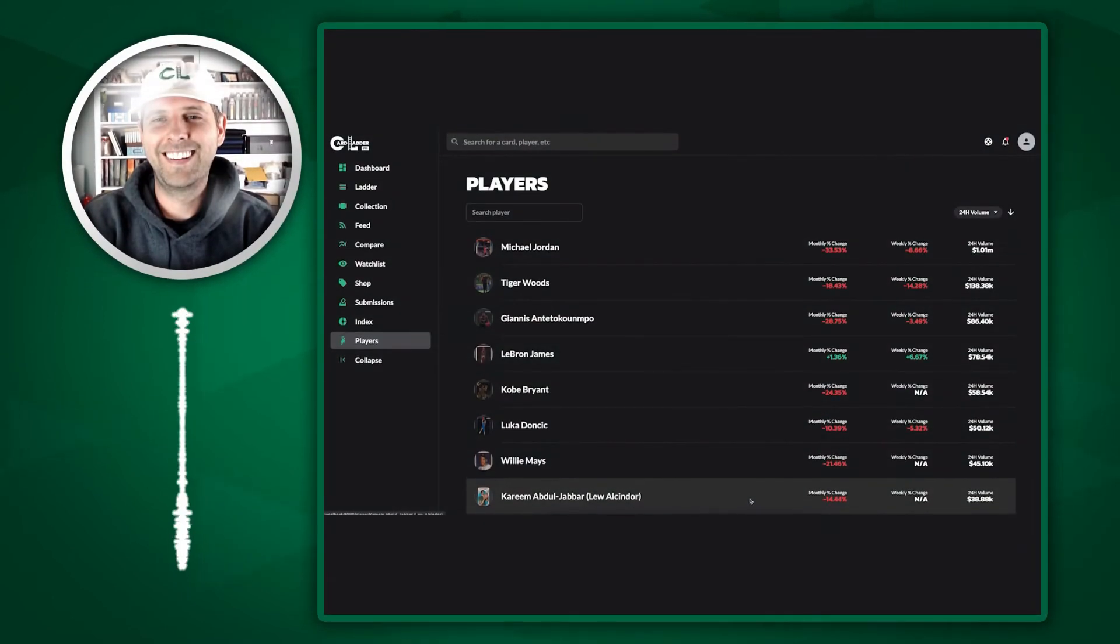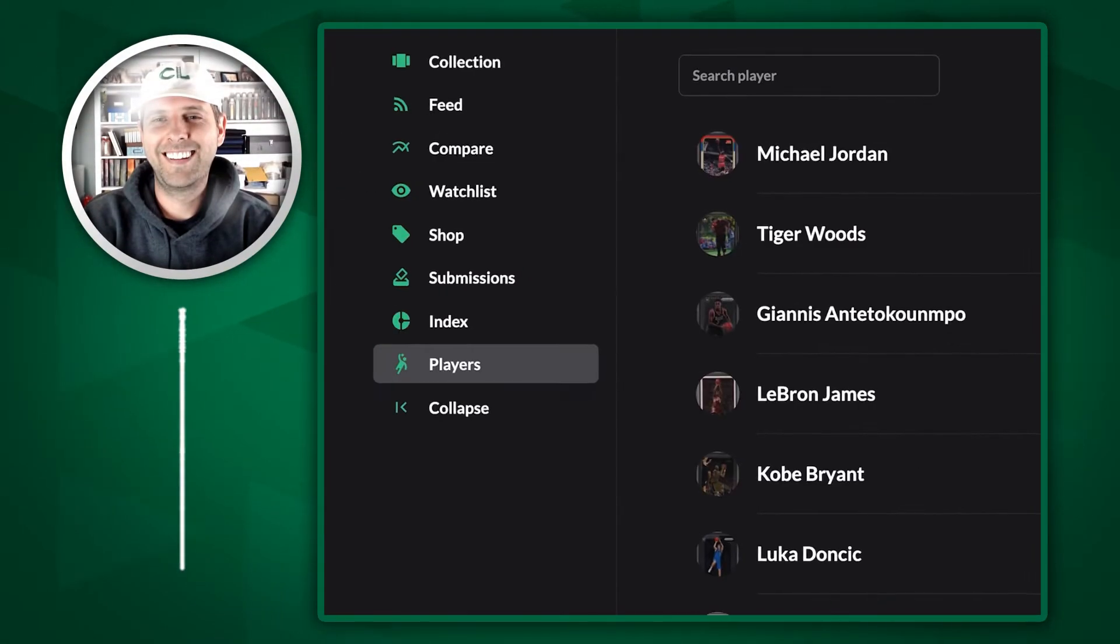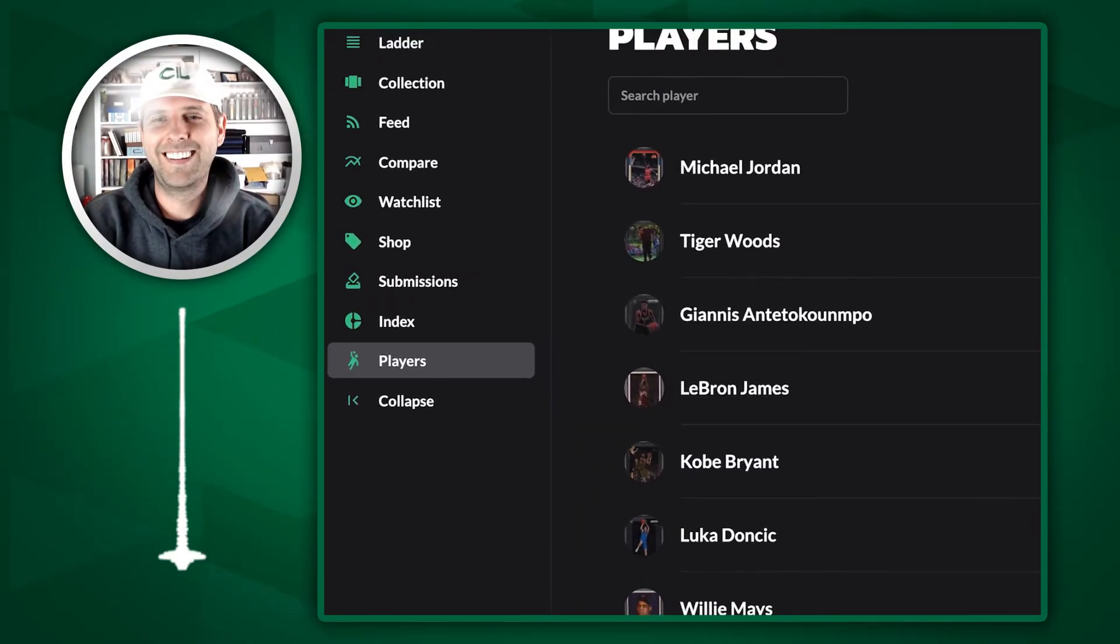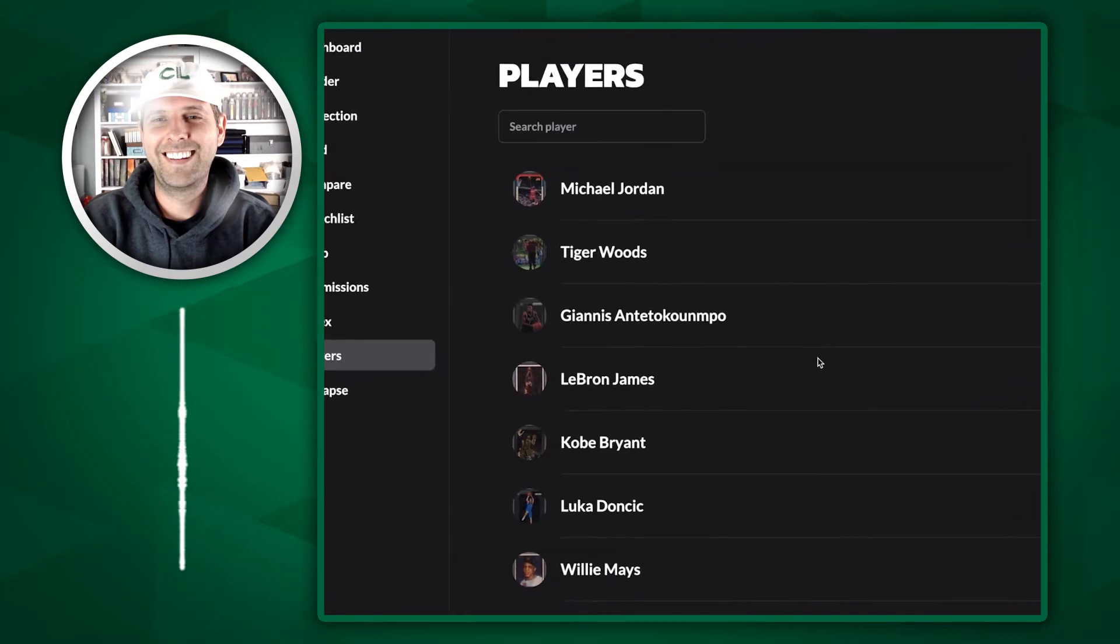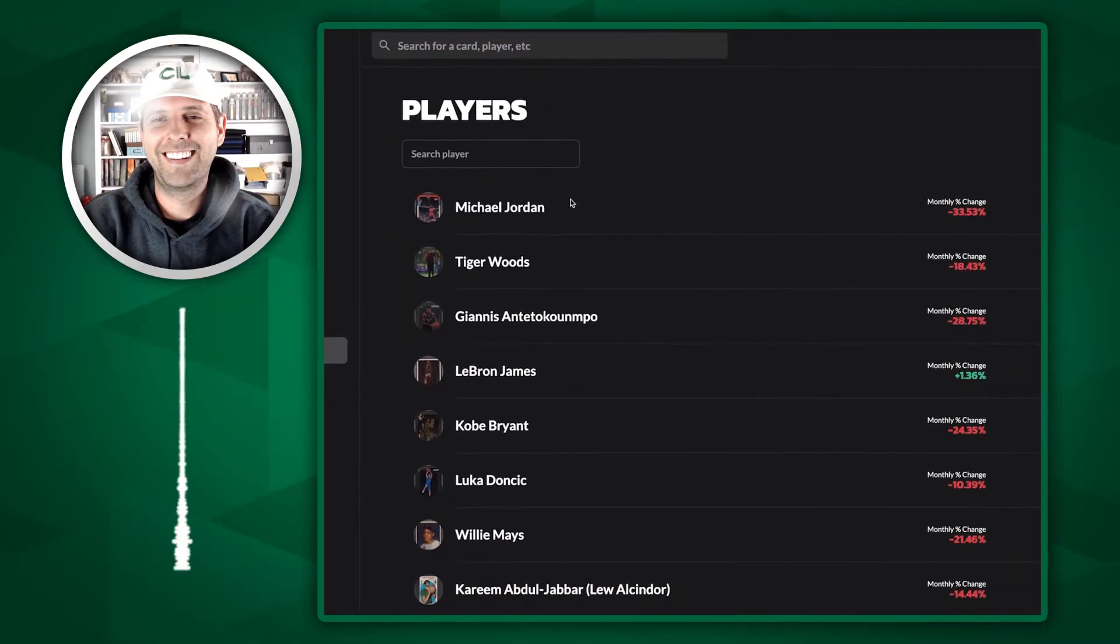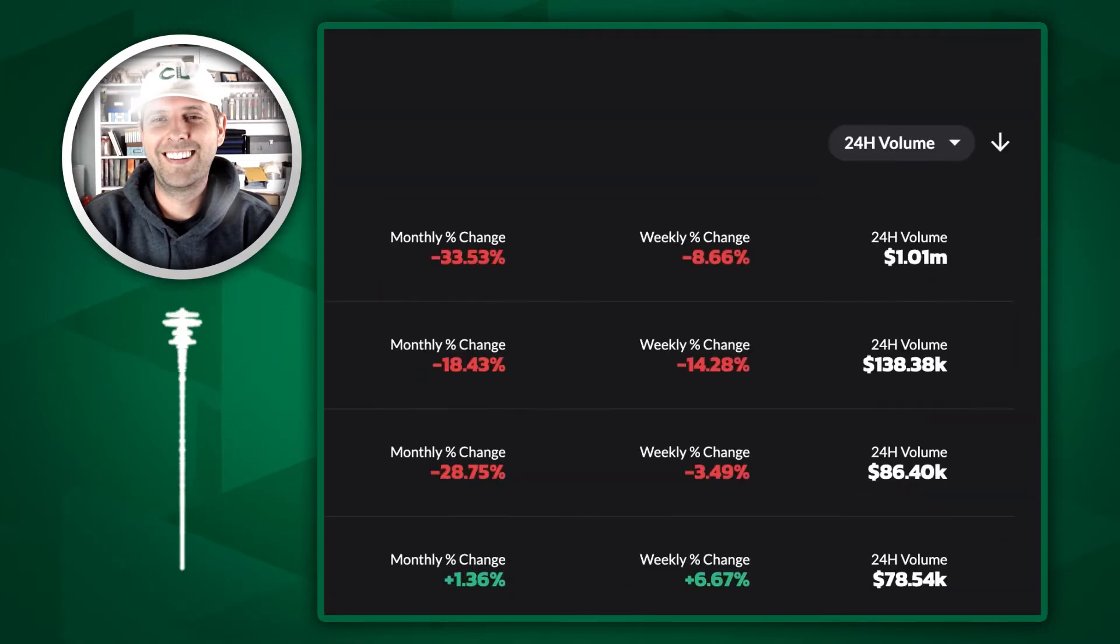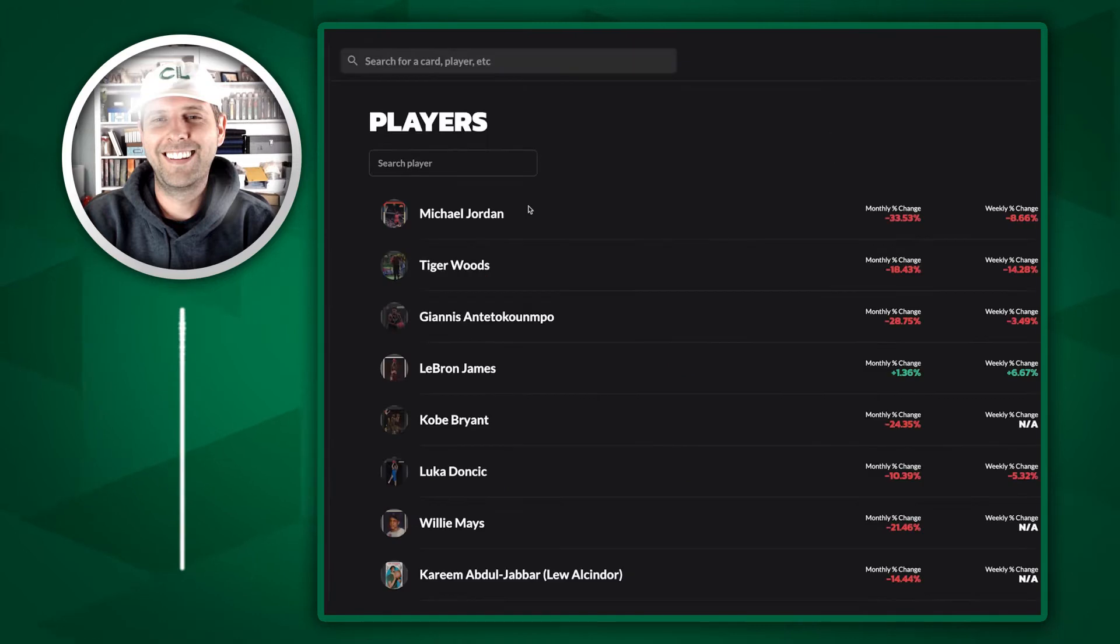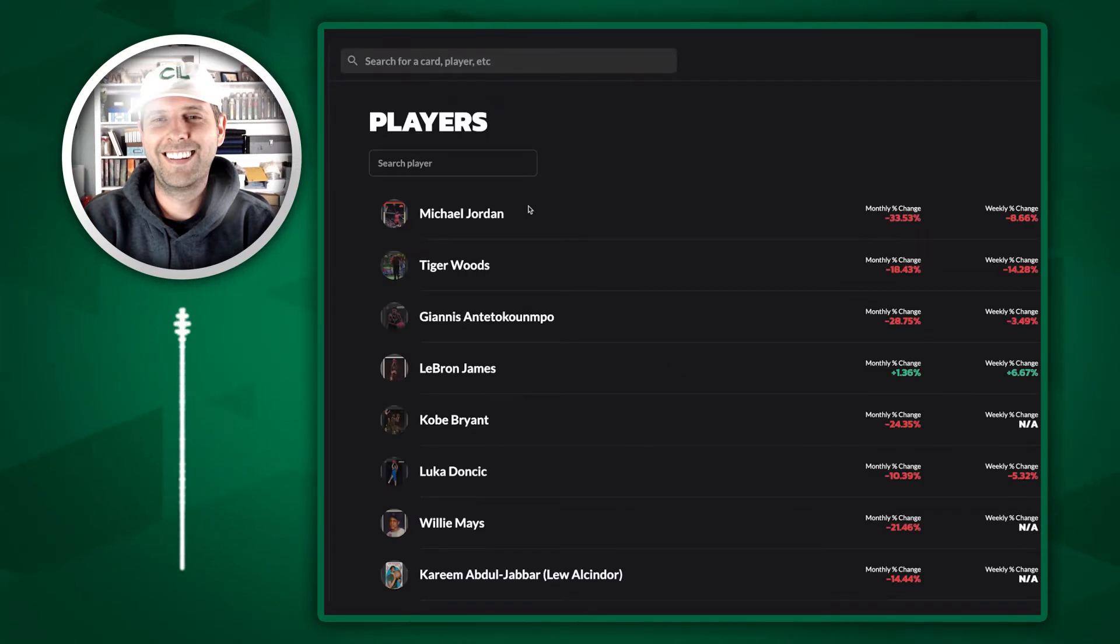Another interesting way to do research on Card Ladder is using our players tab. If you head over to the players page, you'll see a list of all the players in our system, sorted by 24-hour sales volume, so you can see which player has the most sales activity tracked by Card Ladder each day.